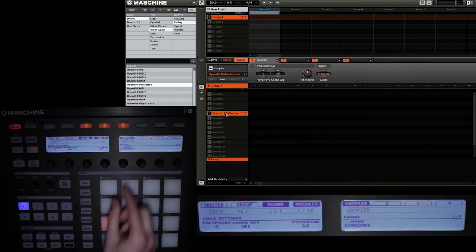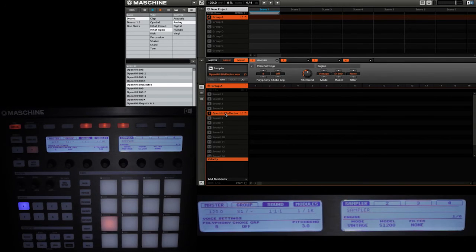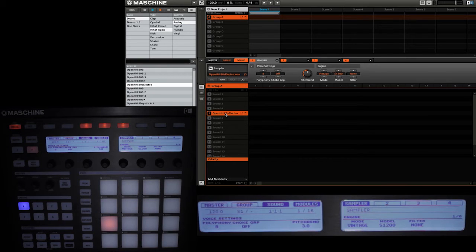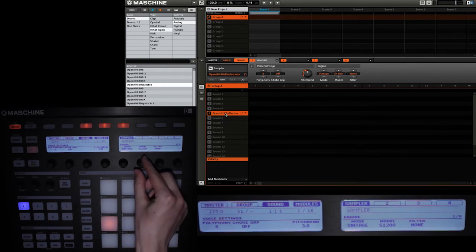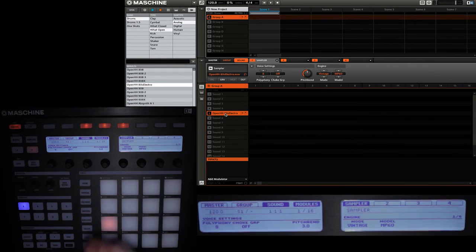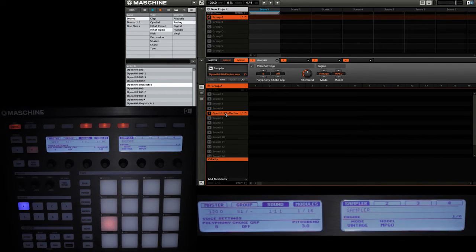Okay, now we're going to change from standard to vintage, and we'll go with the S1200 option. Sounds a little bit different, not too much. Then we'll go with the MP60 option. Very similar but a little bit different.